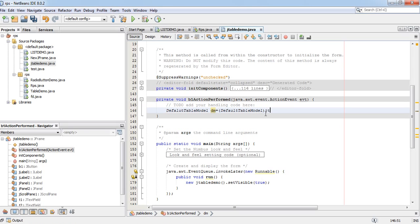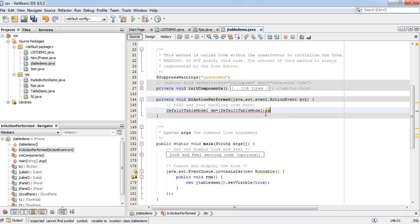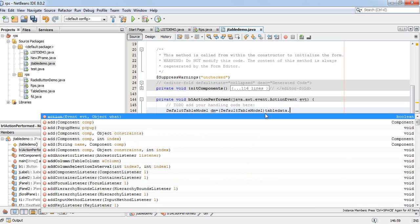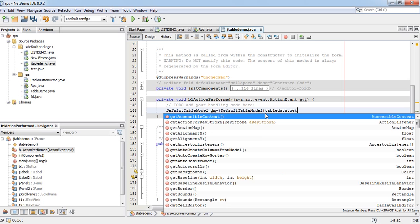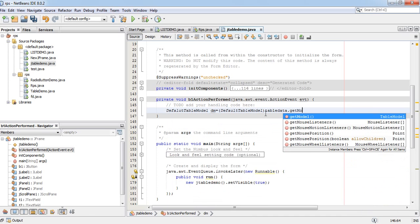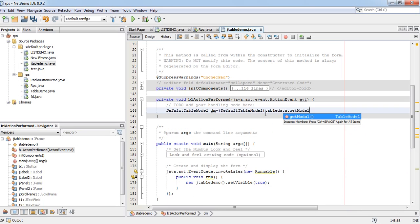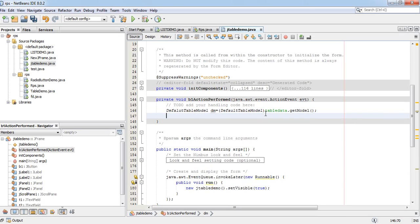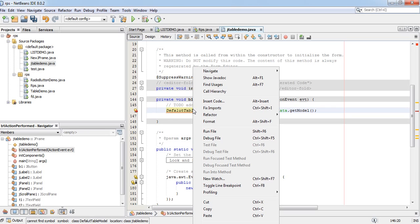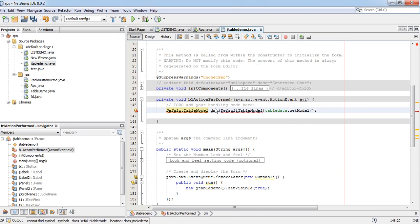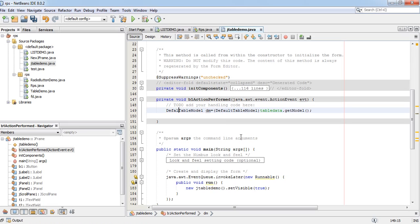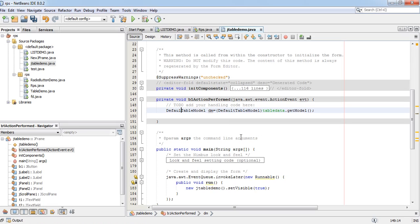Table data dot get model. Fix import. Wrong spelling: d-e-f-a-u-l-t.